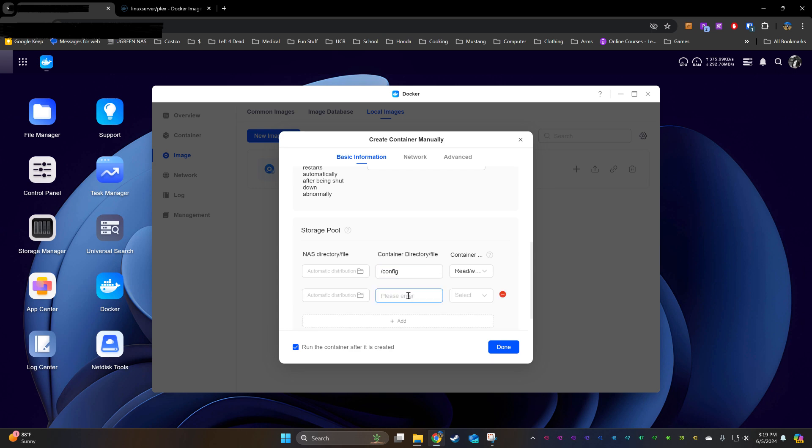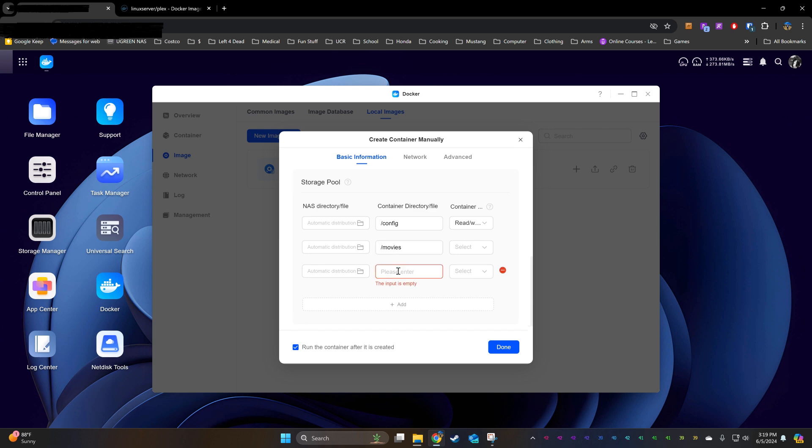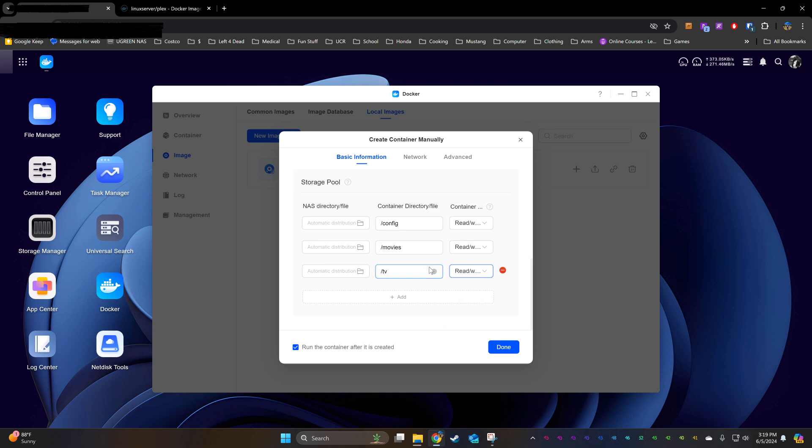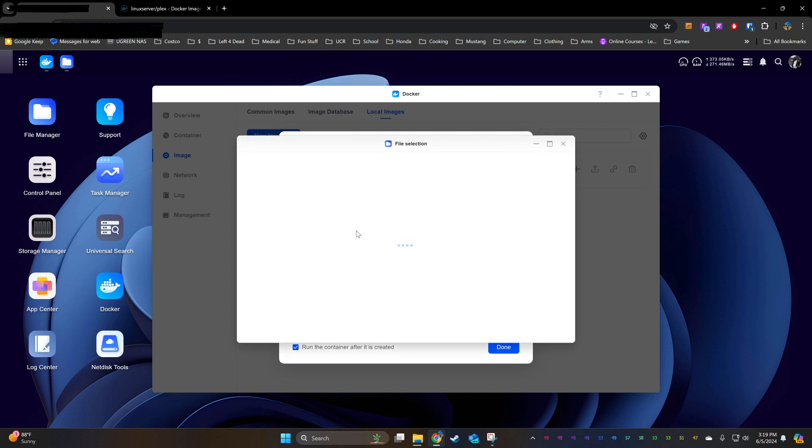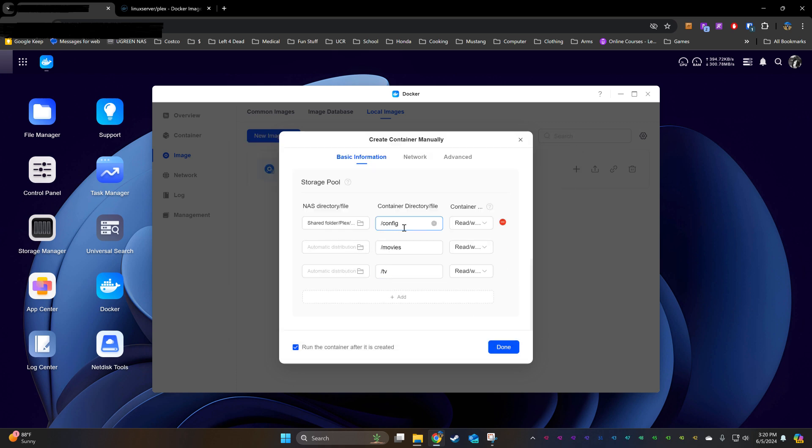Under Storage Paths, we're going to bind the folders that we had just created. Some of my folders may be populated already because it's already installed on my NAS, so yours may look a little different.